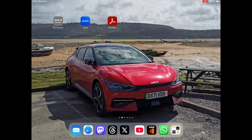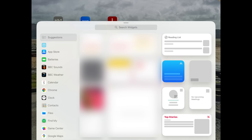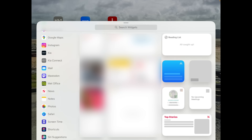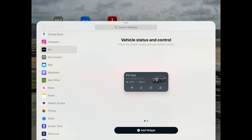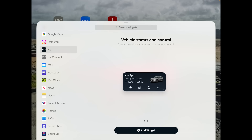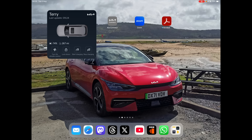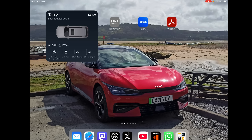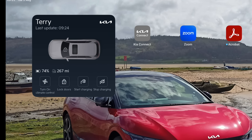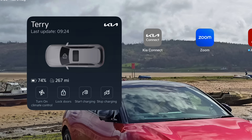On iPad, press and hold the desktop wallpaper, then tap the plus in the top left corner. You get a list of apps with widgets, so scroll down to the Kia app. It's got a couple of different sizes — I'm going to pick the big one, tap 'Add Widget', then tap the background and it's there. You can turn on climate, lock doors, start charging, and stop charging.